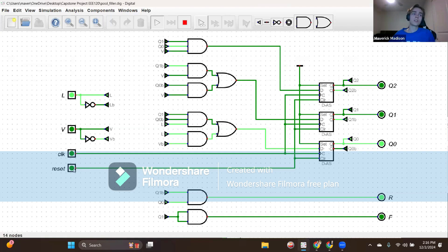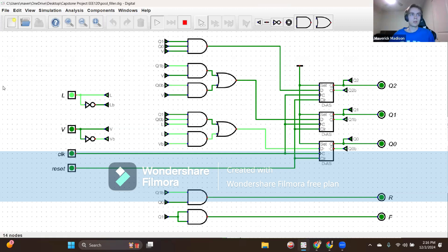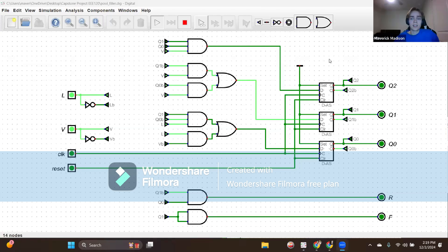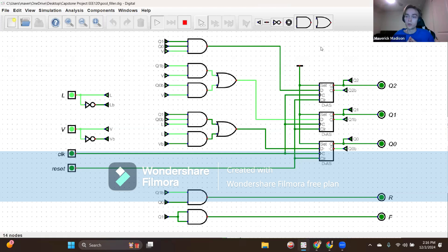We also have a reset input so we can return to the idle state at any point in time. If in state one — slow filling — we can reset and go back to state zero. If in state two — fast fill — we can reset and go back to state zero indicating a normal pool level. Finally, the outputs R and F of this Moore machine design rely strictly on states and clock cycles managing these outputs, as opposed to a Mealy machine which relies only on inputs and states. That has been my capstone project for the electronic pool filler with five distinct states. My name is Maverick Madison, and this has been for the EEE 120 capstone. Thank you.